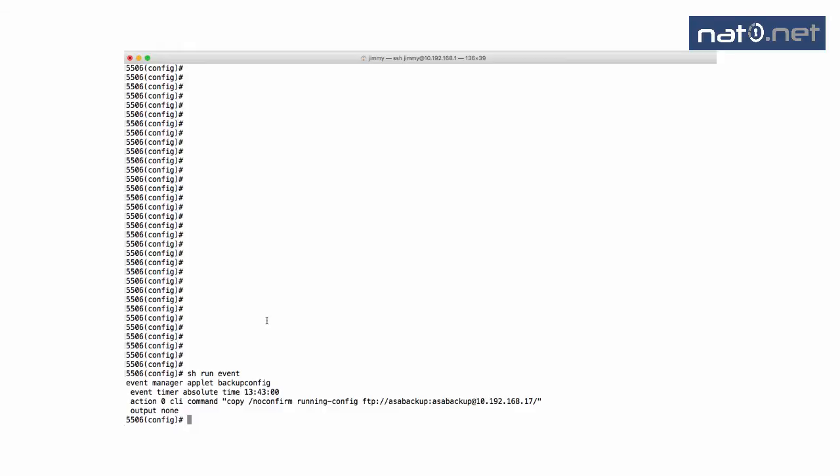I have defined a time and a command that will be run at that time. In this example, I will copy the running config to an FTP server with the username ASA backup, password ASA backup, and the IP address 10.92.178.17.